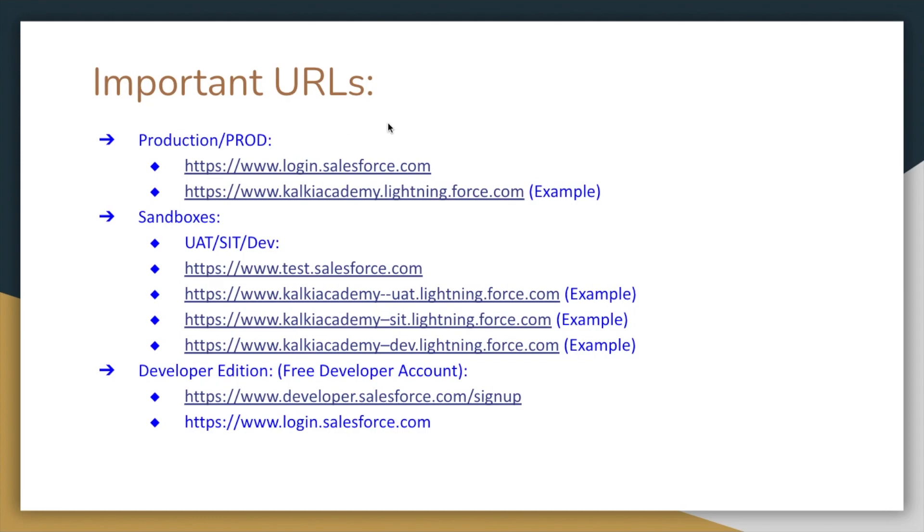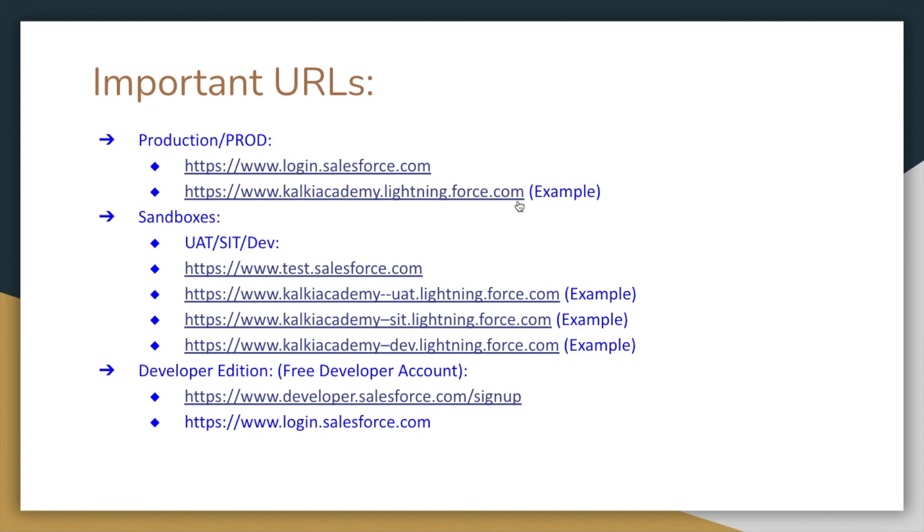But generally, we can enable the domain in Salesforce. If you want to enable company branding, for example, if your company is called Kalki Academy, then you can access the company branding URL. Some companies disable login.salesforce.com, but in general, you can access both ways.